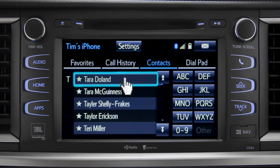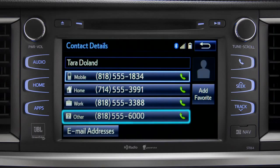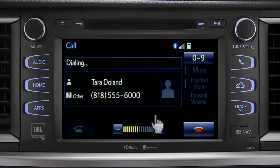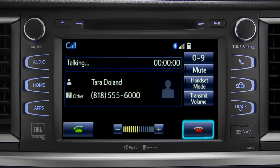Tap the name and then the number you want to reach. To cancel a call, press the end call button or hang up button on the steering wheel.